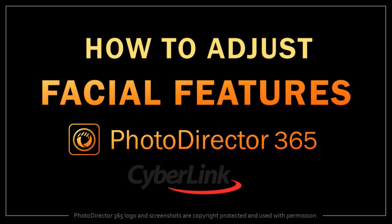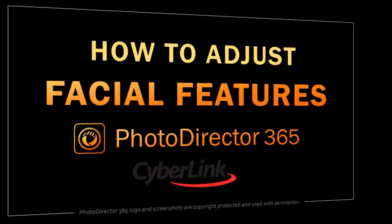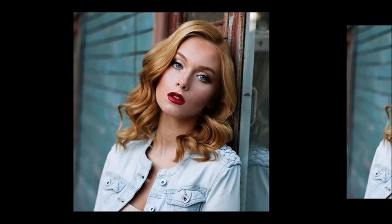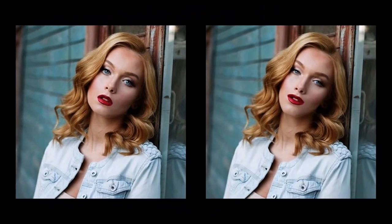Hey guys, Anthony here with a tutorial on how to adjust facial features in a photo in PhotoDirector 365. Here is an original photo that I'll be using in this tutorial, and here is the same photo with facial adjustments I made.